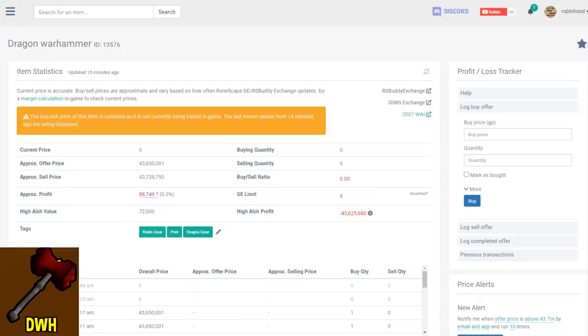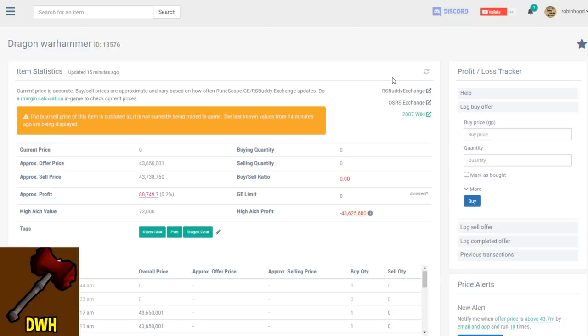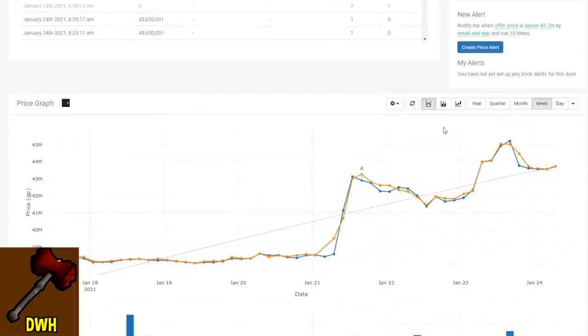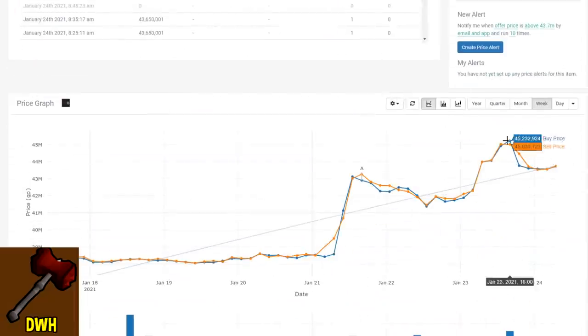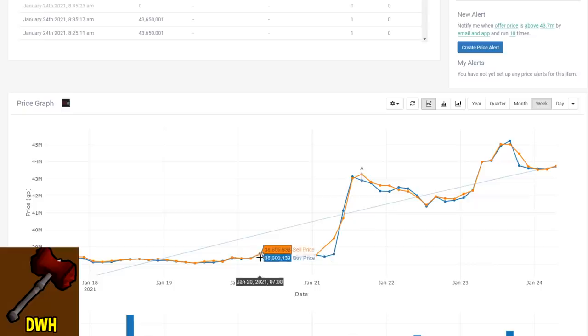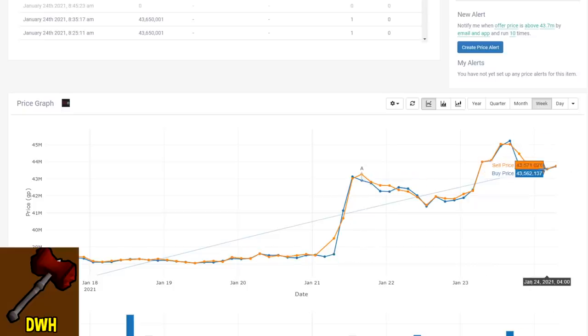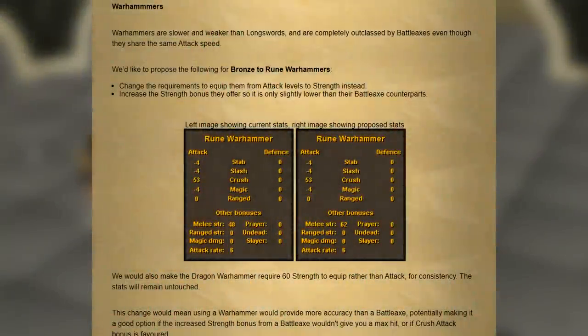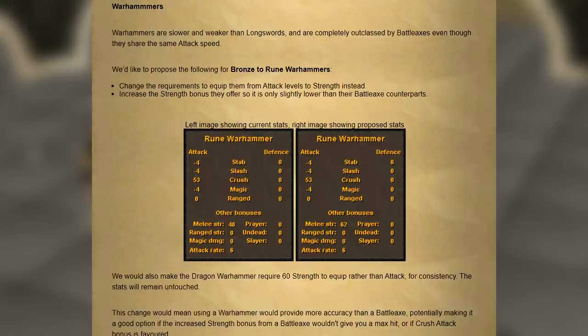Another interesting one is the dragon warhammer. The dragon warhammer did not get any of the stats changed on it, yet the price still actually increased a substantial amount, going from around 38 mil before any of these changes, now up to 43 mil. That is a huge difference. And now what did they actually change? Well, going forward, the dragon warhammer will now actually require strength to equip rather than attack.